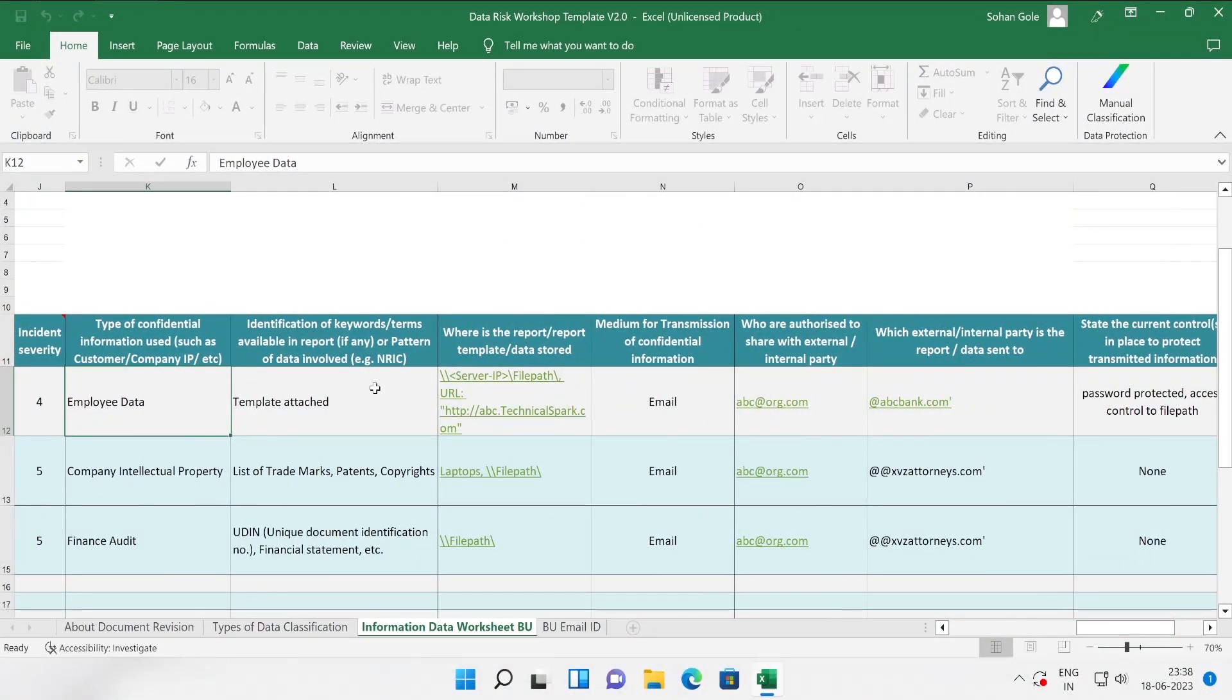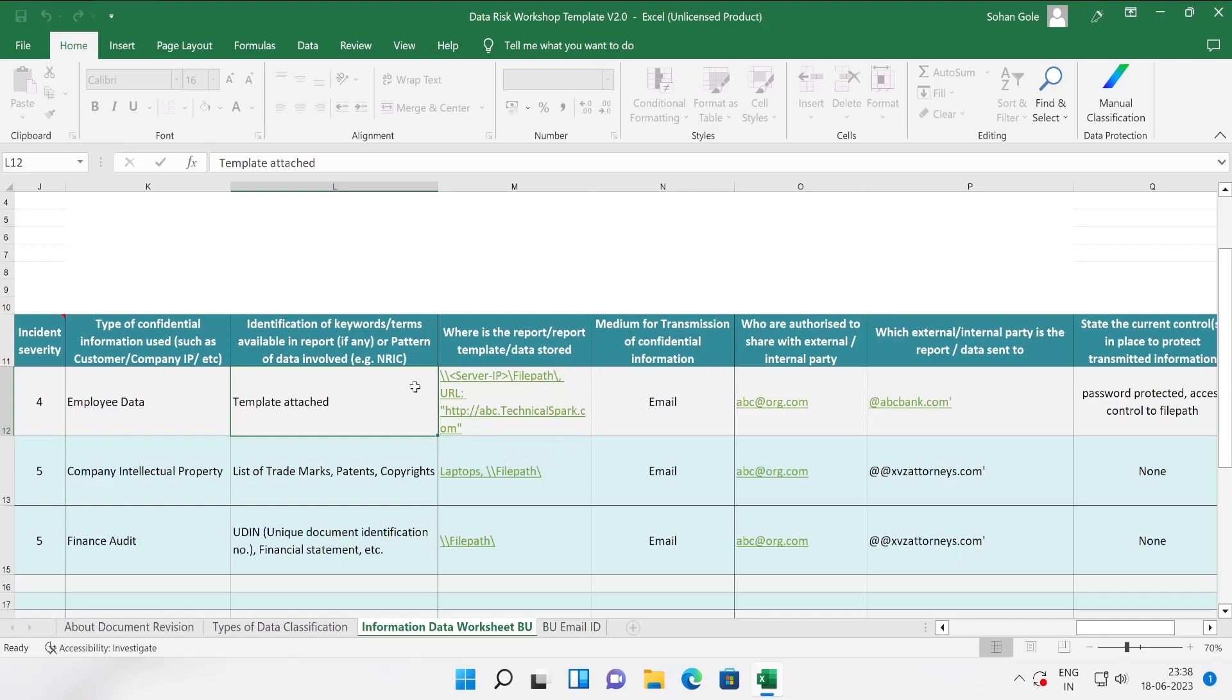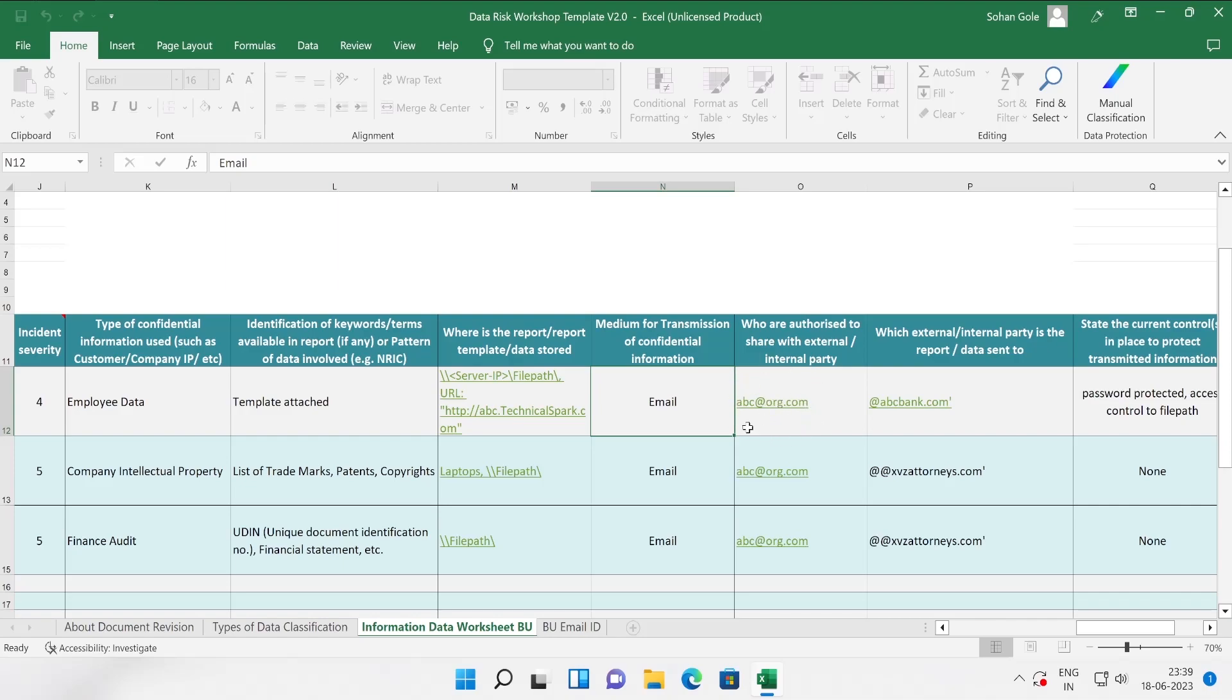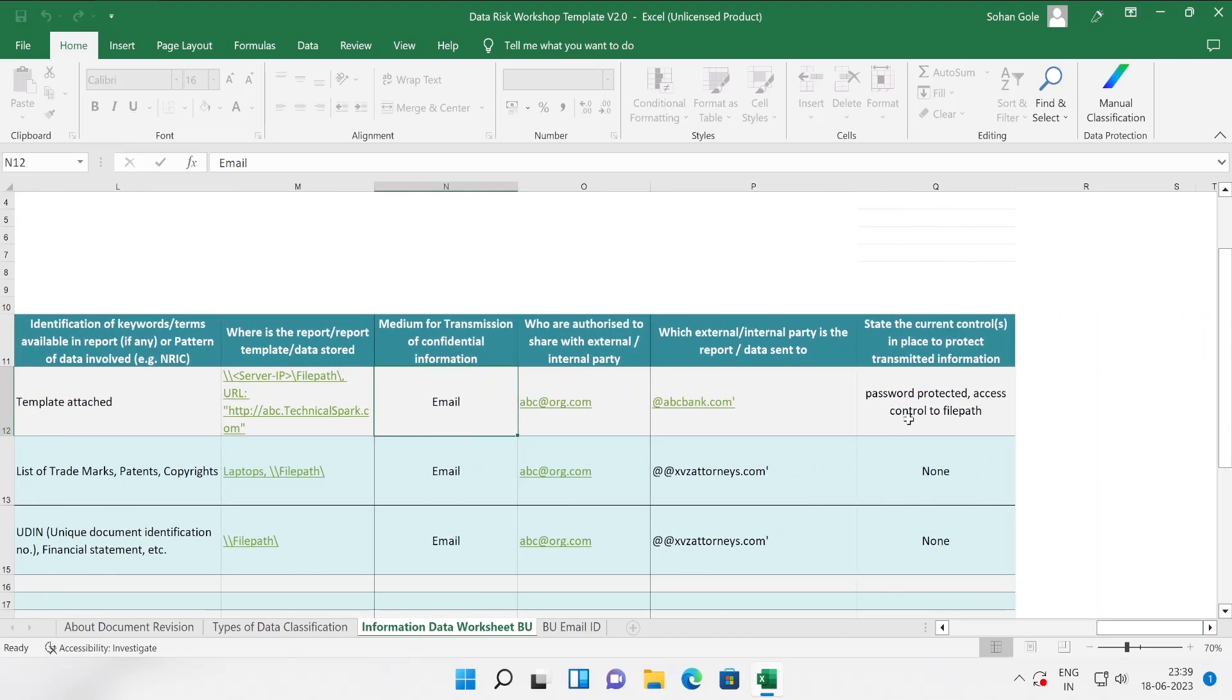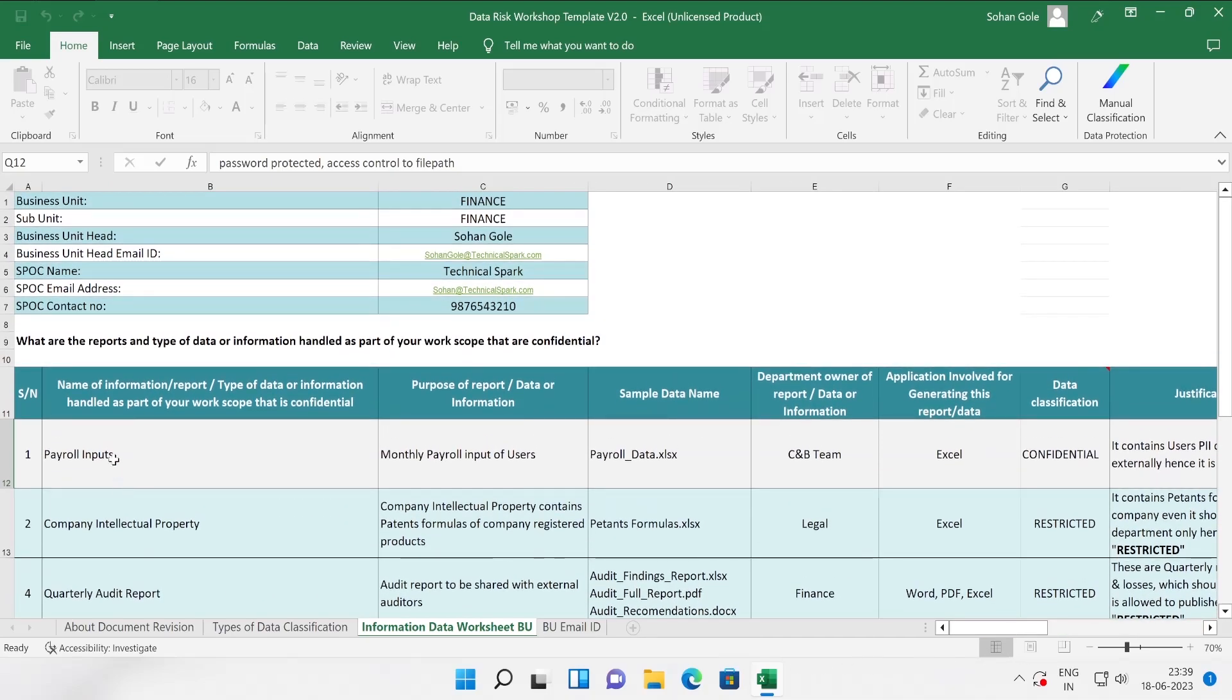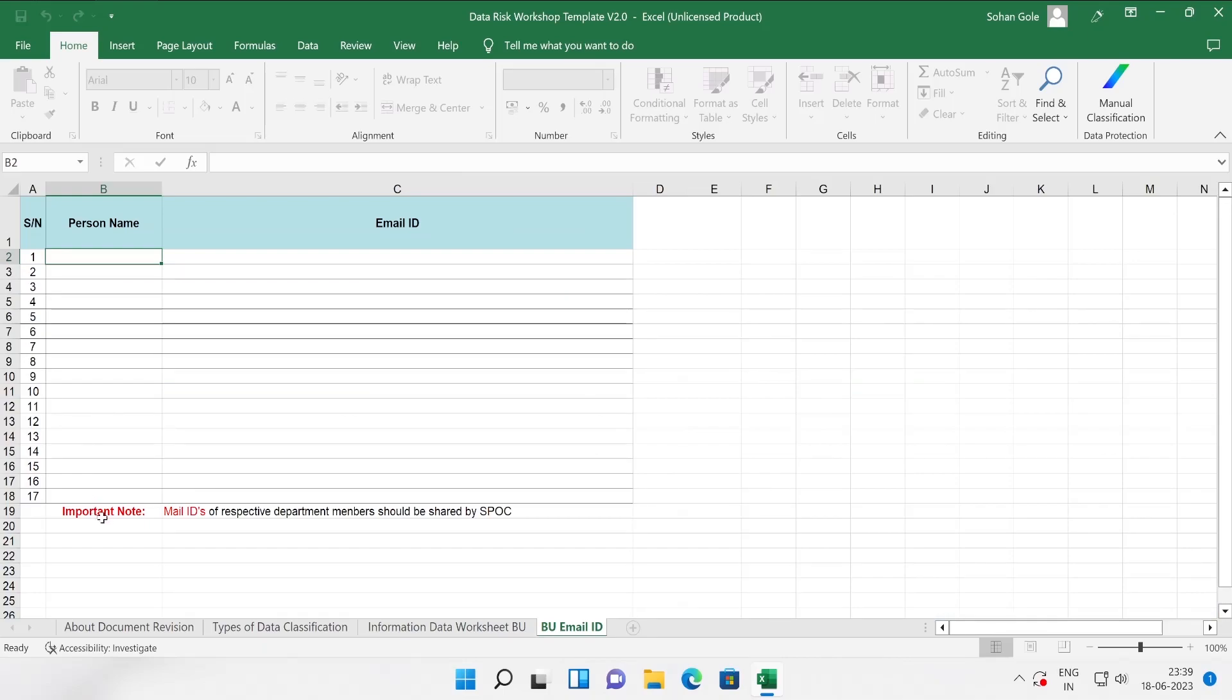All this data I have captured by interacting with different different departments. In this particular scenario I have interacted with finance. Type of confidential information: this is the employee data because it contains payroll information. Then identification of keywords terms available in reports, template attached. Where exactly these all the reports are saved? This is stored in this particular file server path or URL. Medium for transmission of confidential information could be via email.